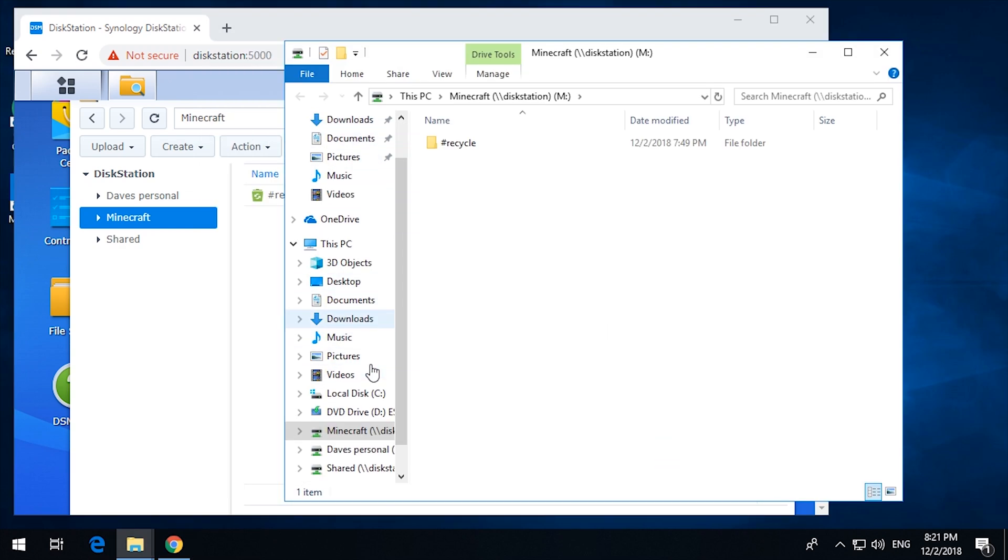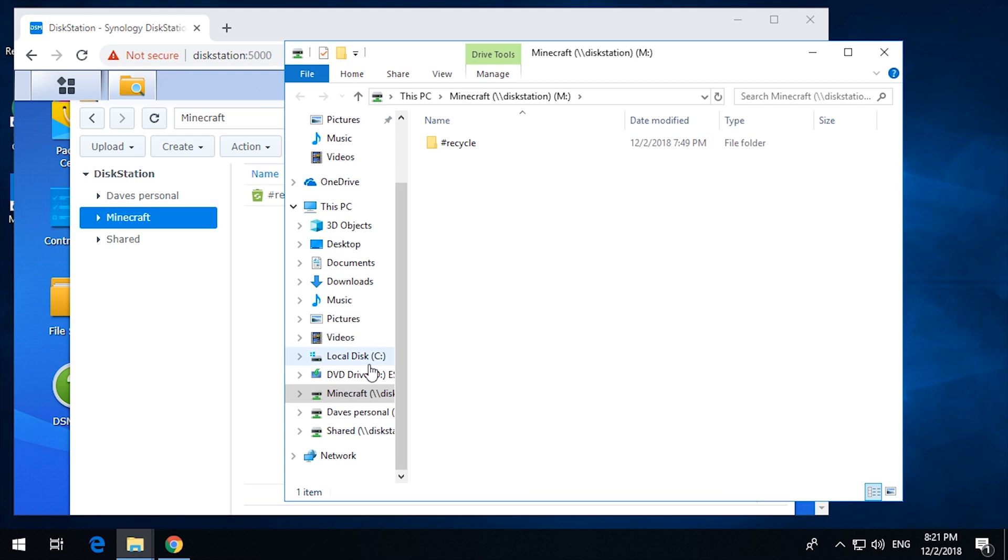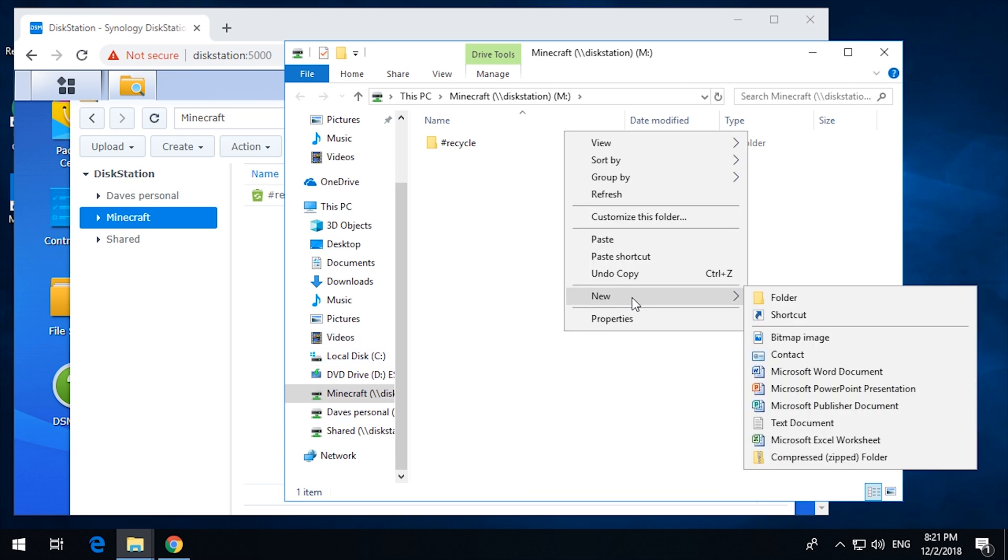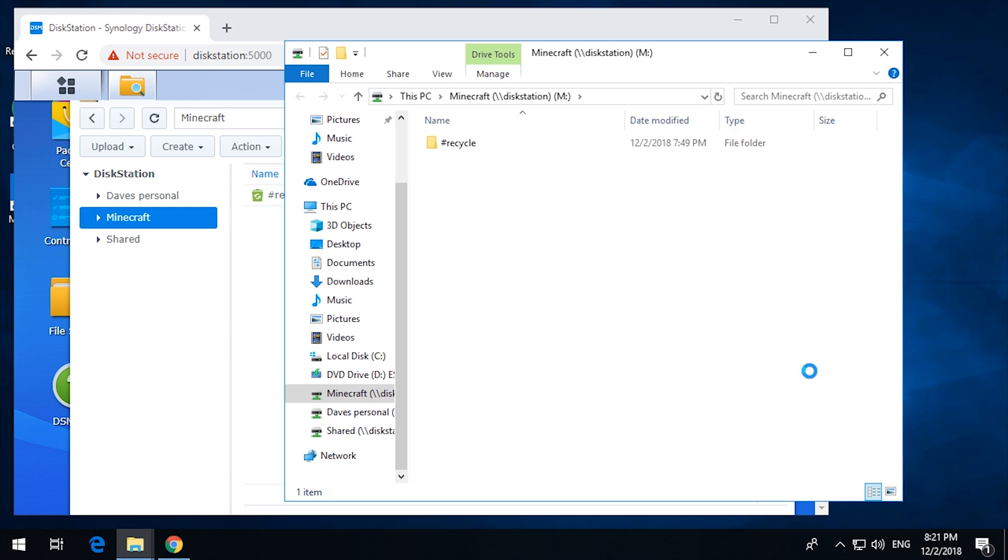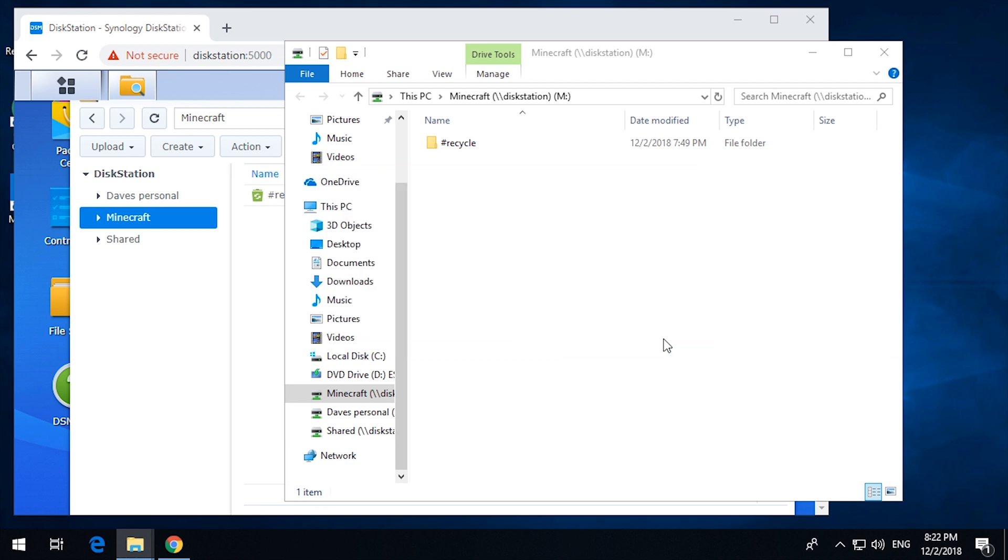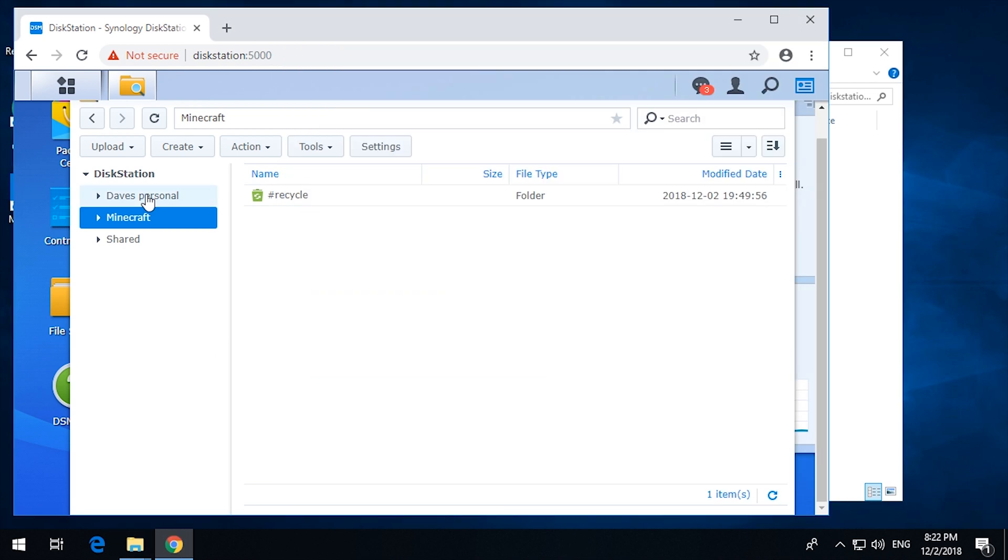I can now connect to that drive. Can I create a file folder in there? I should not be able to. Does not let me. So.